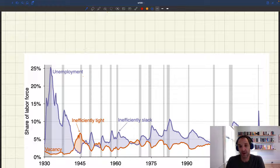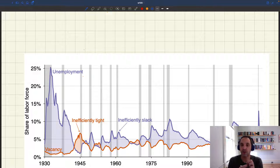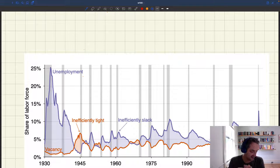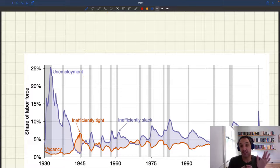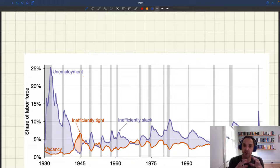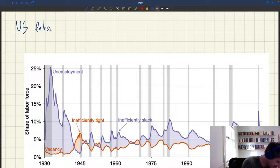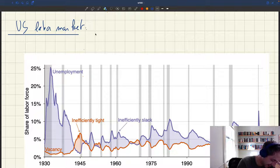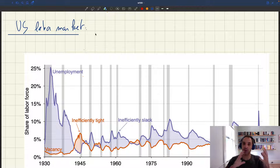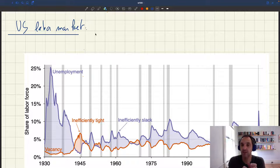We've just derived a very simple criterion for efficiency of the economy and the labor market. We derived it in a very simple Beveridge framework and now we're going to apply it to the US labor market. By comparing the unemployment rate to the vacancy rate, we can figure out whether our economy is efficient, inefficiently slack, or inefficiently tight.